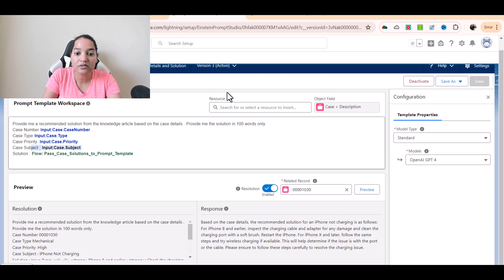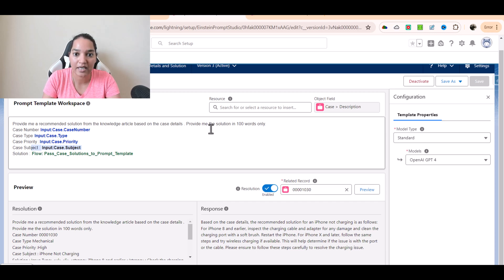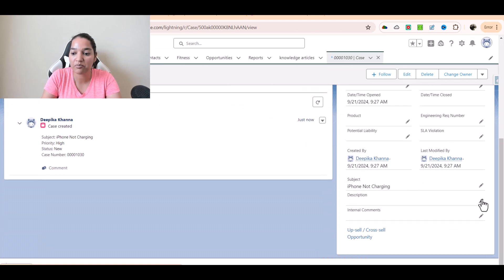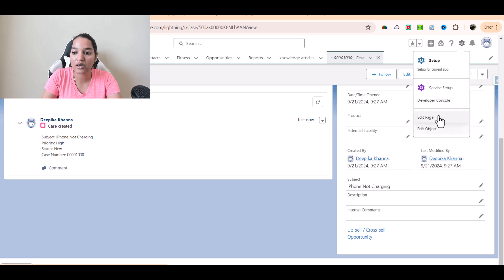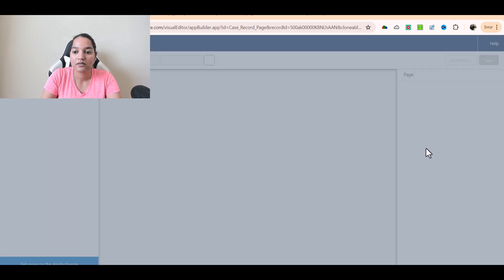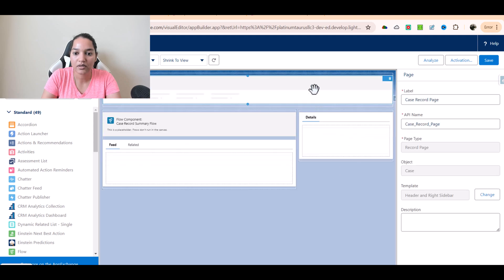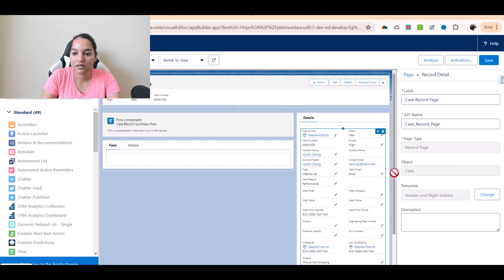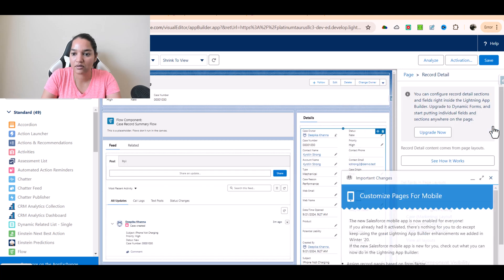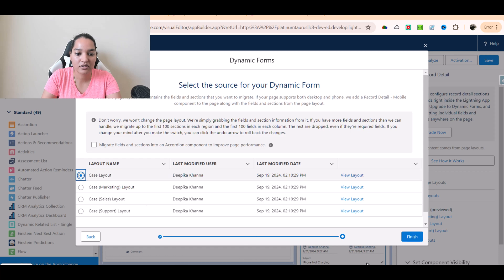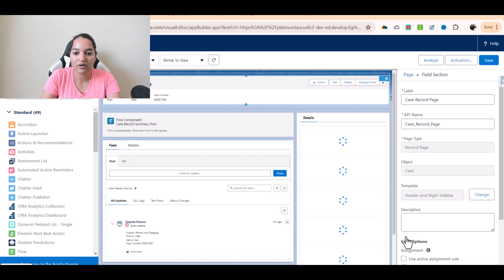Now how do I add this field to my case record page? Very simple — we have done this already when we were talking about the account summary. So I'll go over to the case record. Right now in the description field nothing is there and there is only a pencil icon — we need to upgrade this form. I'll go to the edit page, select the details first and upgrade it, configure record details, upgrade now, next, select the case layout, finish.